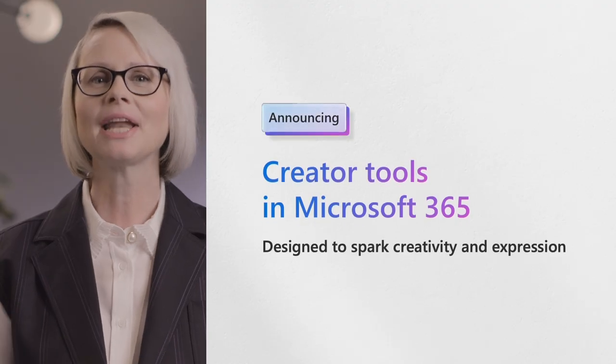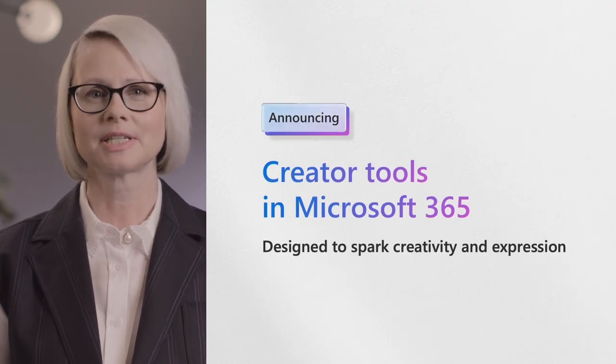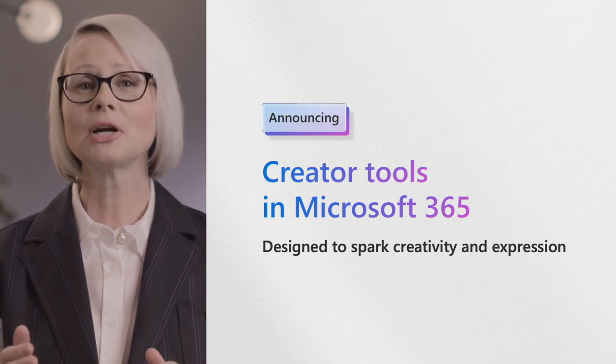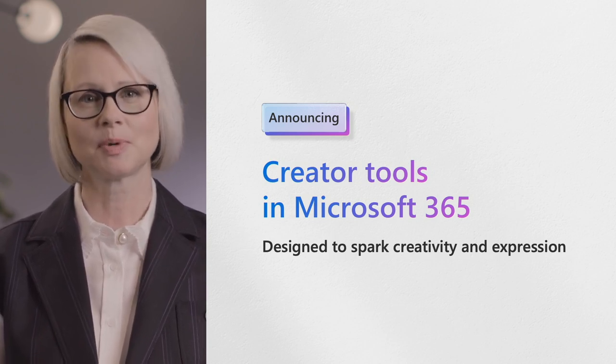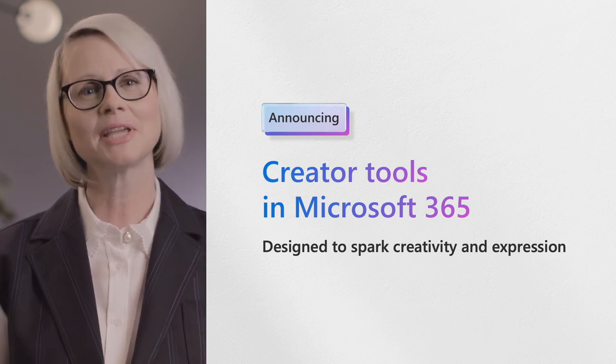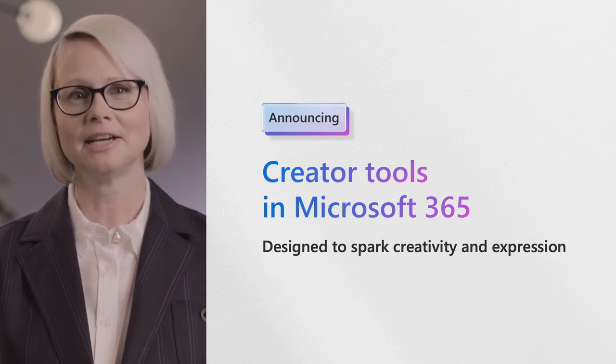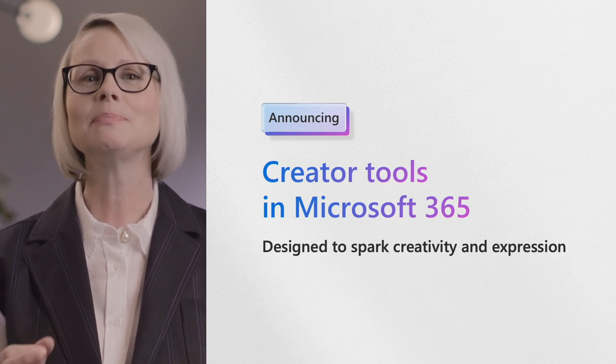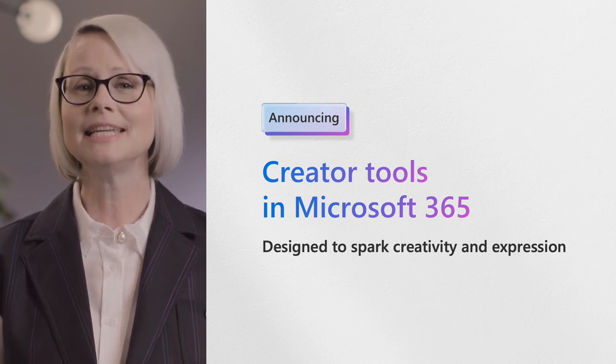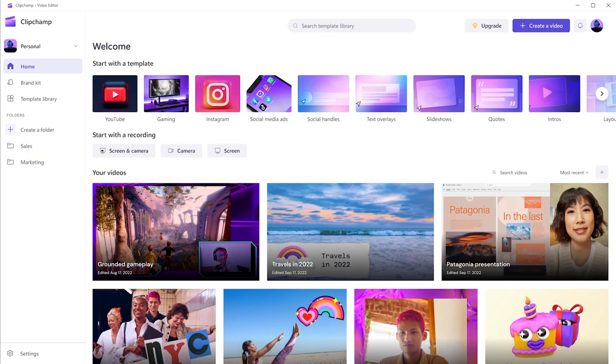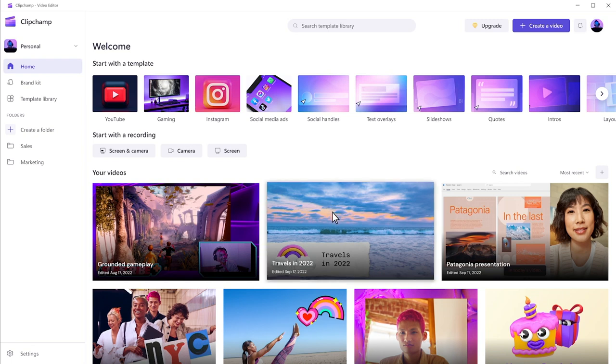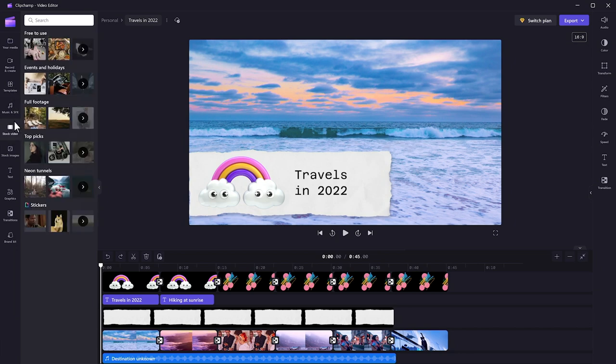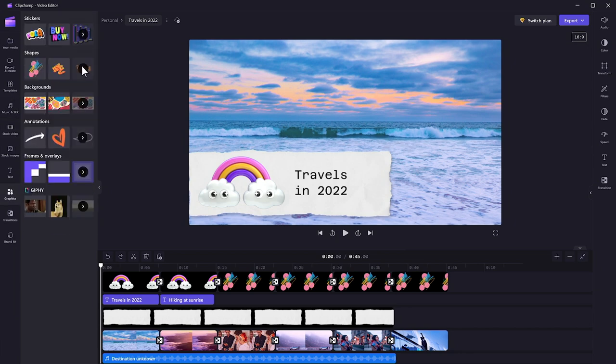Today we're announcing new tools in Microsoft 365 designed to ignite our imagination, spark creativity, and enable us to express ourselves in new ways. Everything begins with an idea, but sometimes it's hard to know where to go from there. Clip Champ makes it easy and fun to bring your ideas to life. Regardless of skill or experience level, anyone can quickly edit together videos, images, and audio files into compelling stories. You don't have to start your videos from scratch. Clip Champ has a rich content library stocked with templates and graphics, as well as royalty-free images, videos, and audio to inspire your creations.